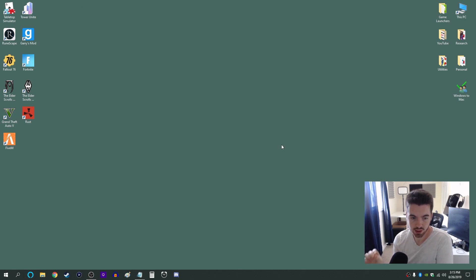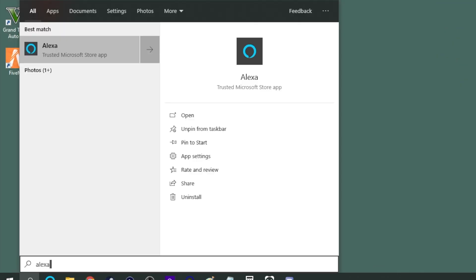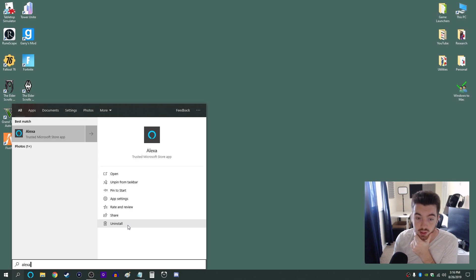Real quick before I end this tutorial I'm going to show you guys how to uninstall Alexa if you ever decide to. And all you need to do is go to your search in the bottom left corner here. Type Alexa and then you'll have the option here to uninstall.